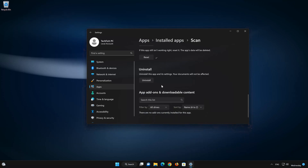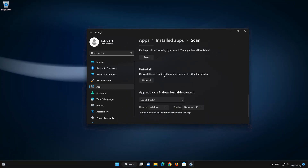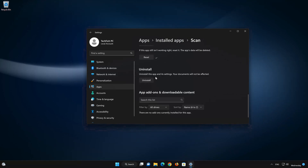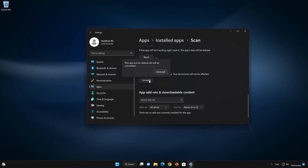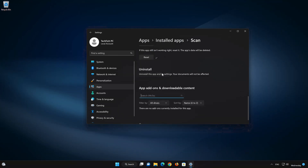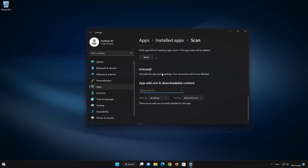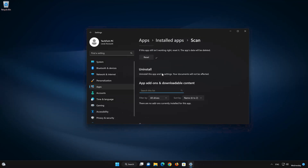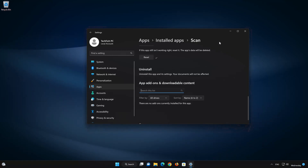If the Windows Scan app is still not working right, you could try to reinstall it. This will uninstall Windows Scan and its settings. Your documents will not be affected. First press Uninstall. The Windows Scan app and its related data will be uninstalled.